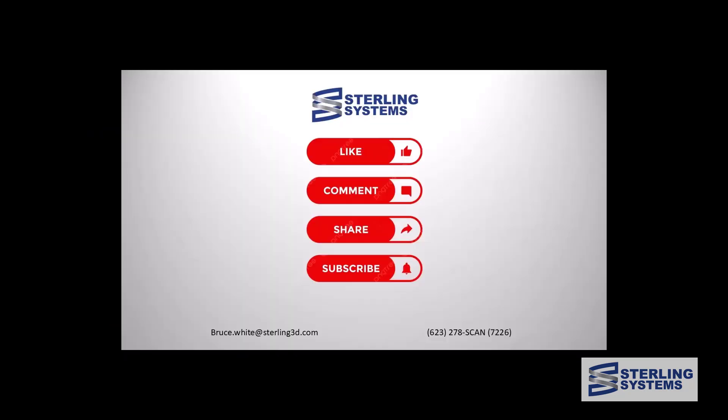We love feedback, so please help us out and like the video, subscribe to the channel, leave a comment, or share with a friend. Sterling Systems is an authorized Leica scanning reseller, so if you have any questions, need a demo, or need to renew your software, please reach out.